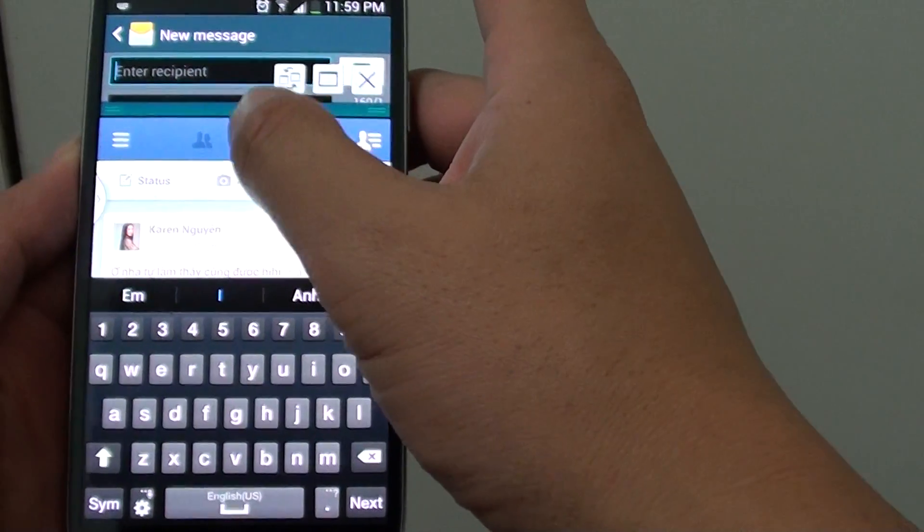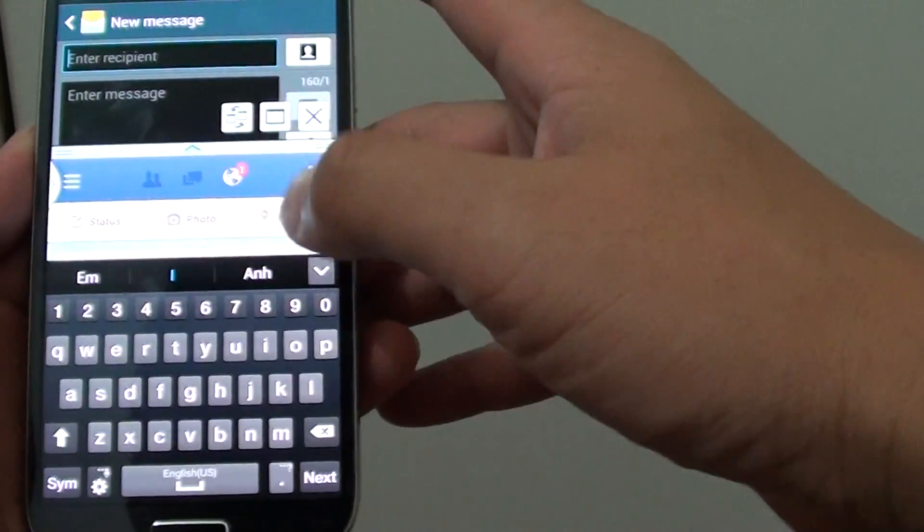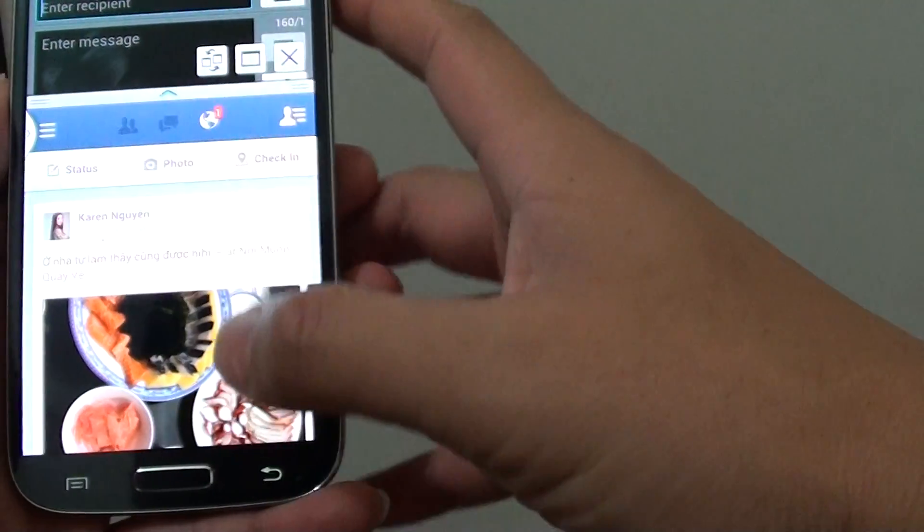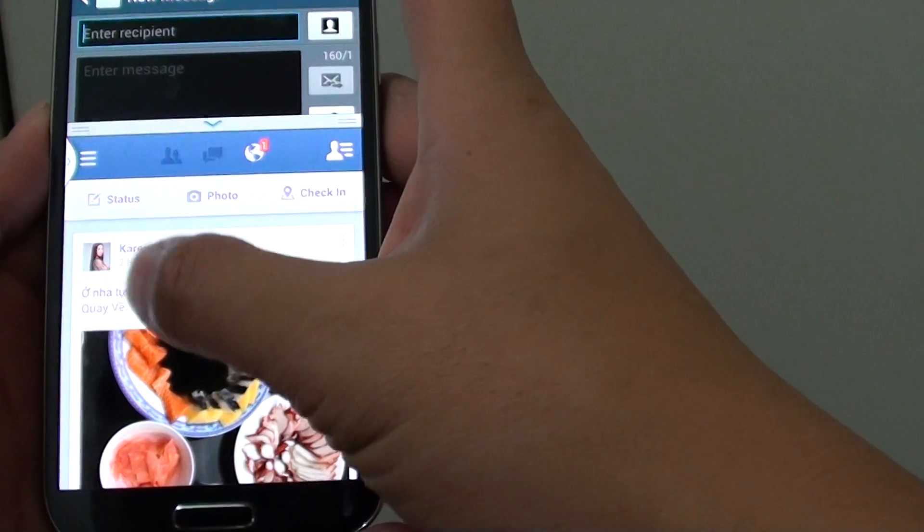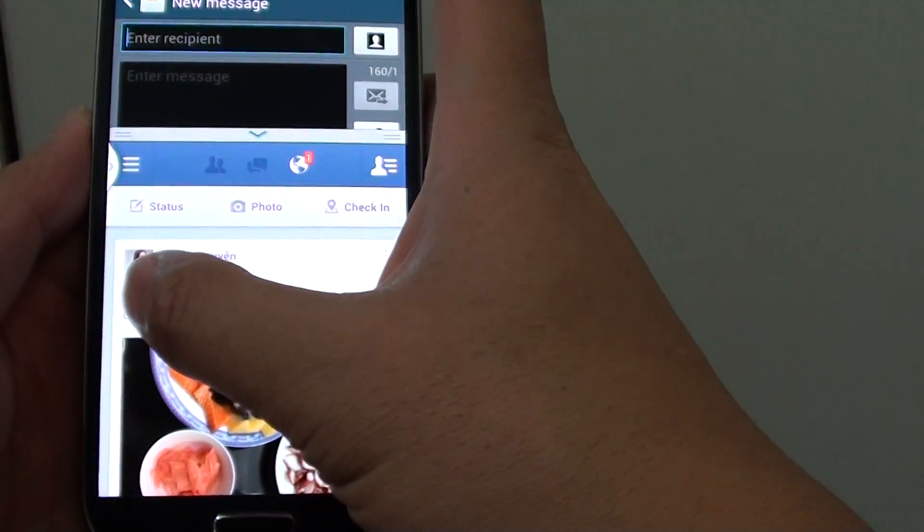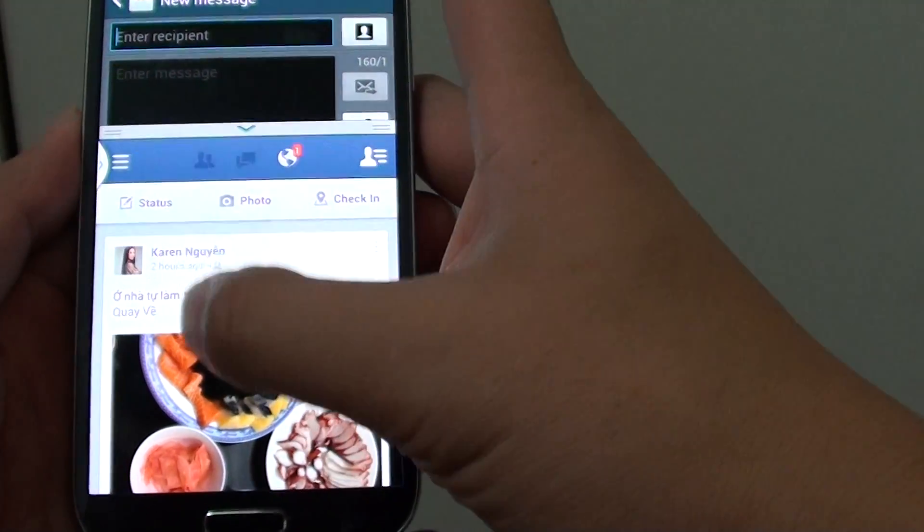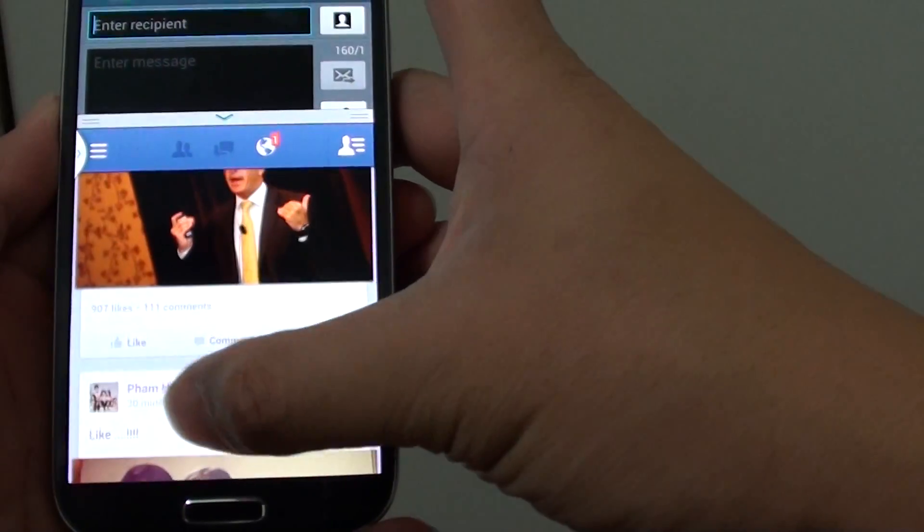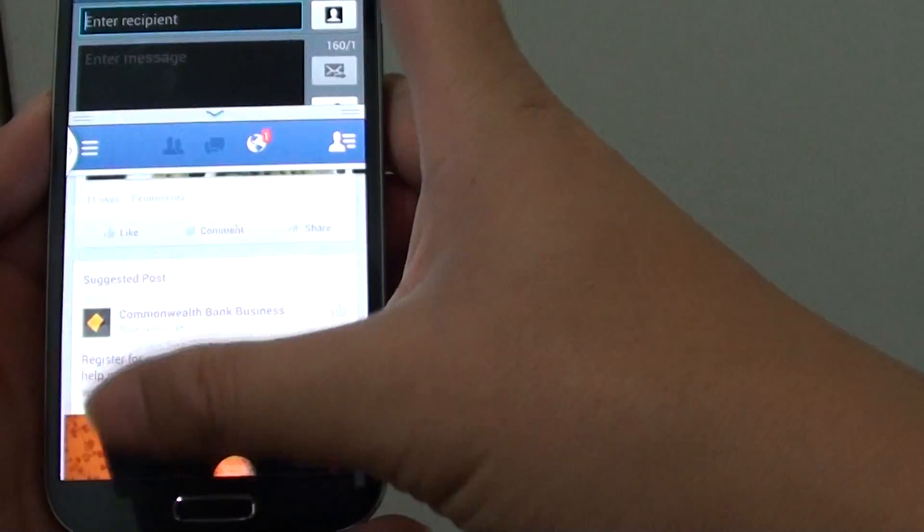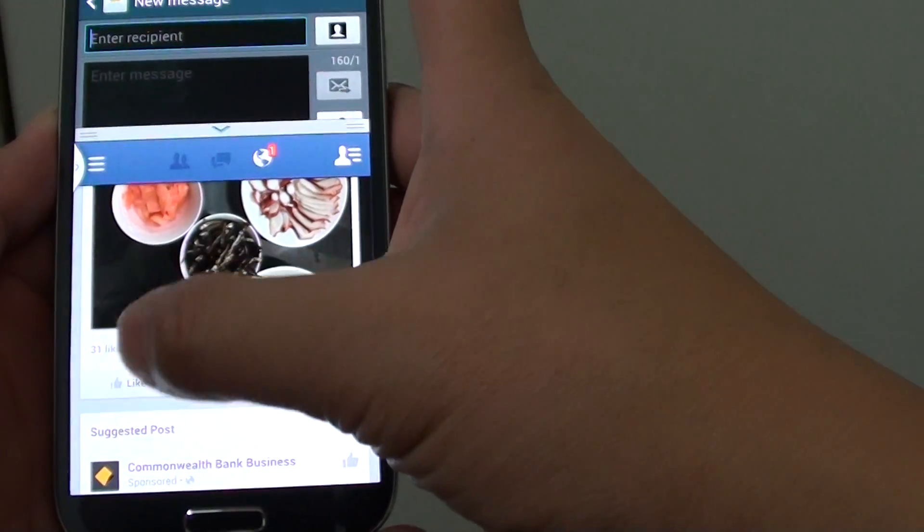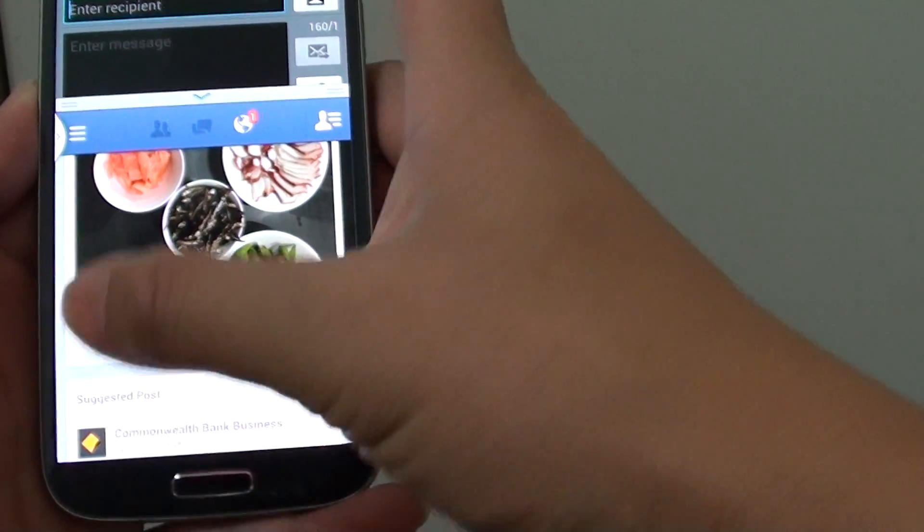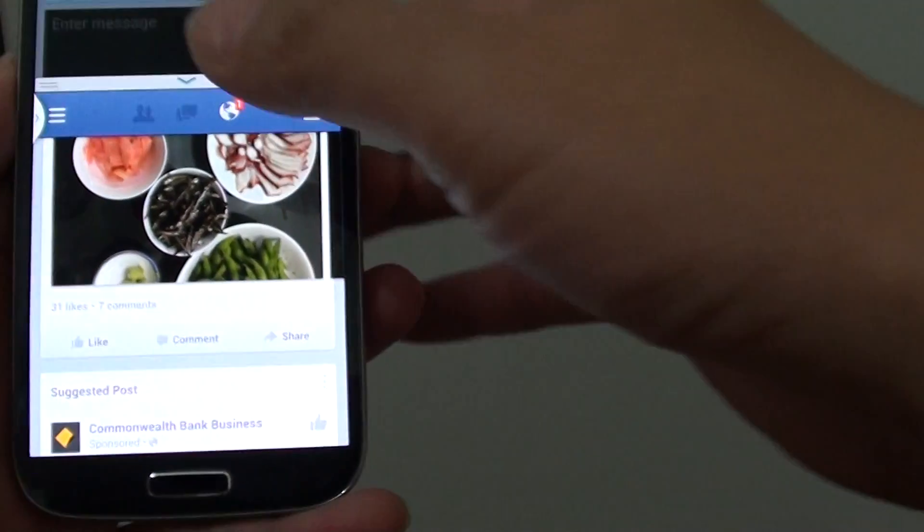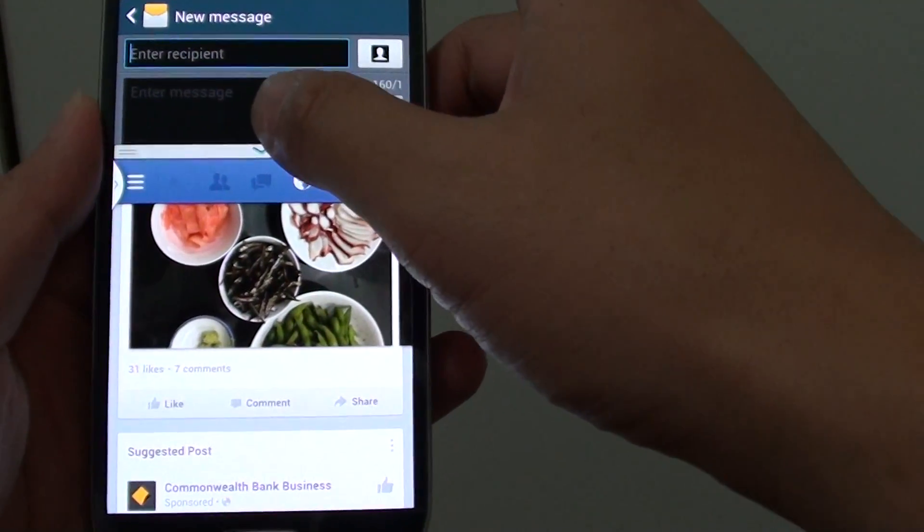This is handy when you want to copy and paste things. If I want to copy and paste text, I can simply copy the text from here and paste it to the top. It's very handy.